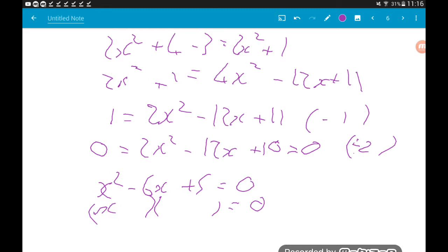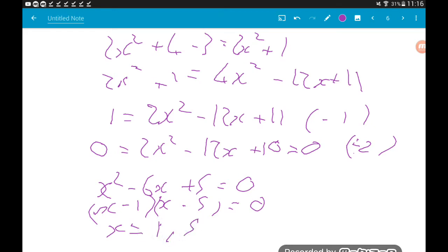We need two numbers that multiply to give +5 but add to give −6. That's −1 and −5. So (x − 1)(x − 5) = 0, which tells us our solutions are x = 1 and x = 5. So fg(x) = gf(x) is solved: x = 1 and x = 5. Hope that's useful guys.